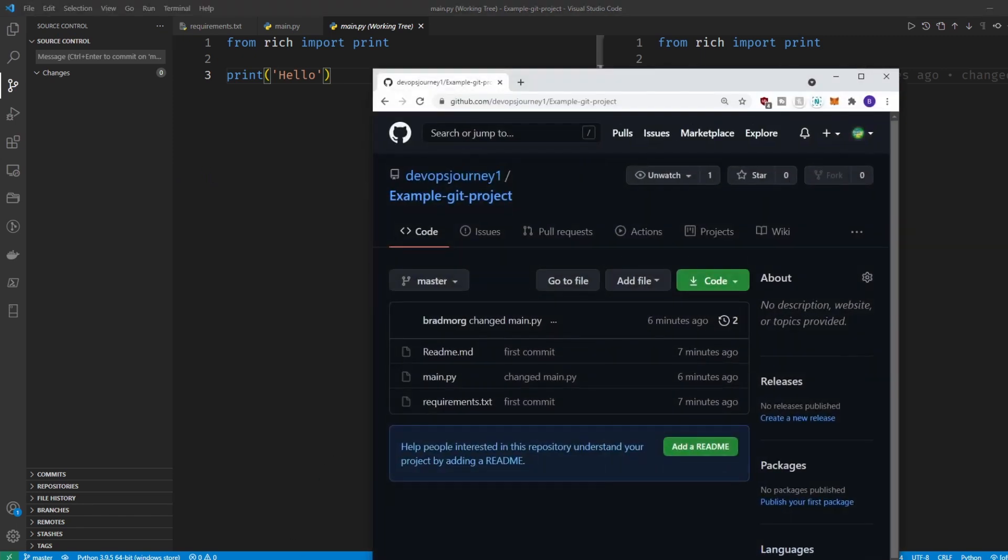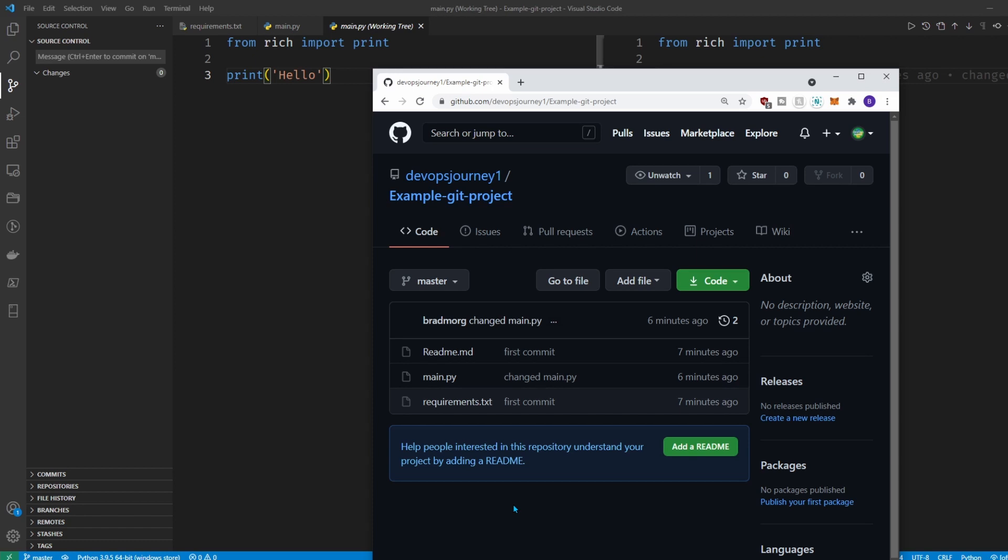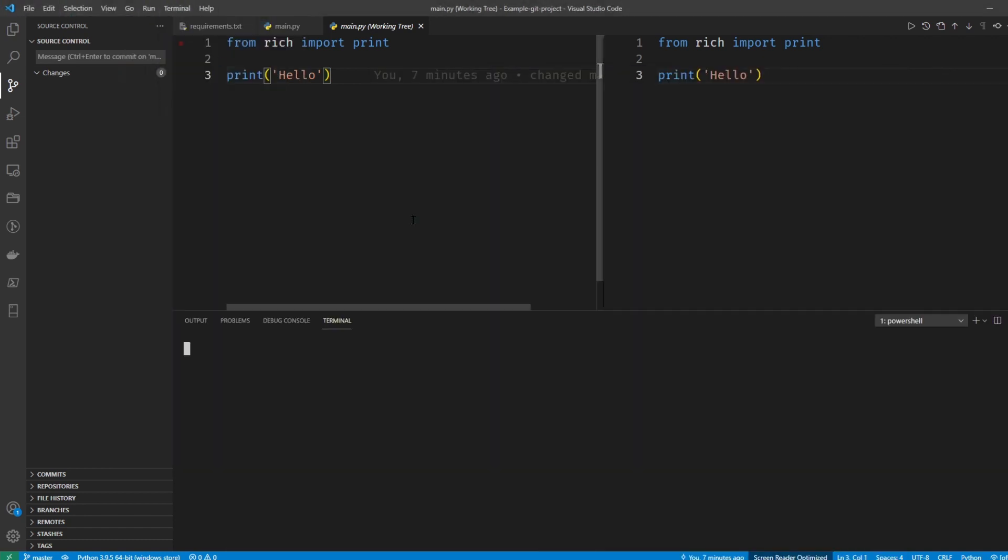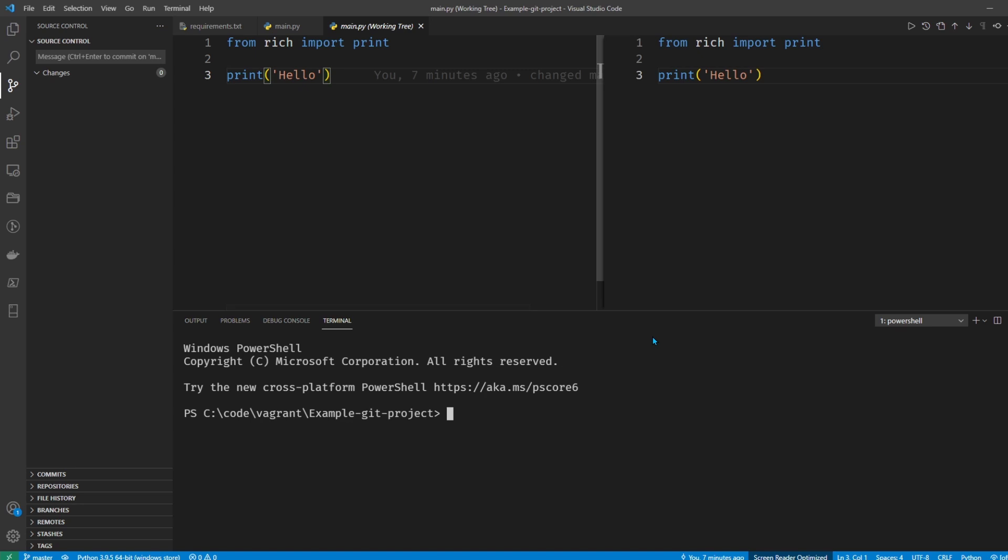Now if we go ahead and look at the repository, you can see it's there. So this is just a really convenient way to use Git, and you could still use commands like if you go to new terminal, you still have all the Git commands available to you. It's just convenient to use it through the GUI.